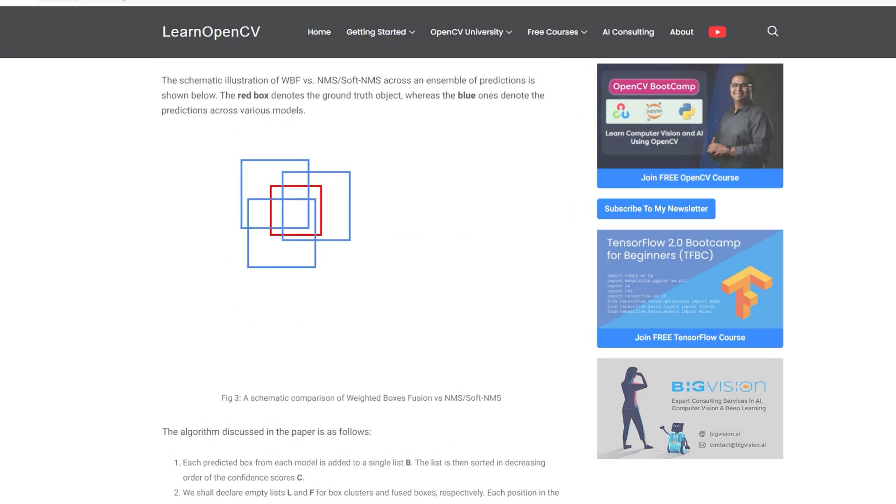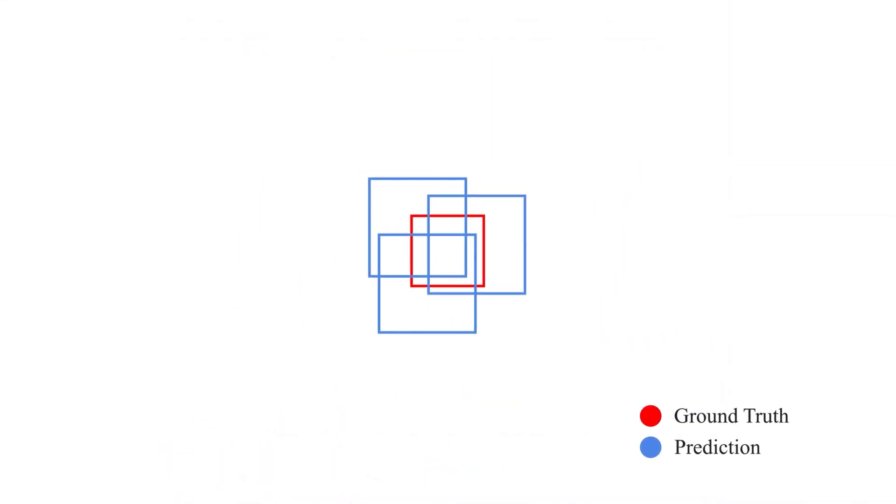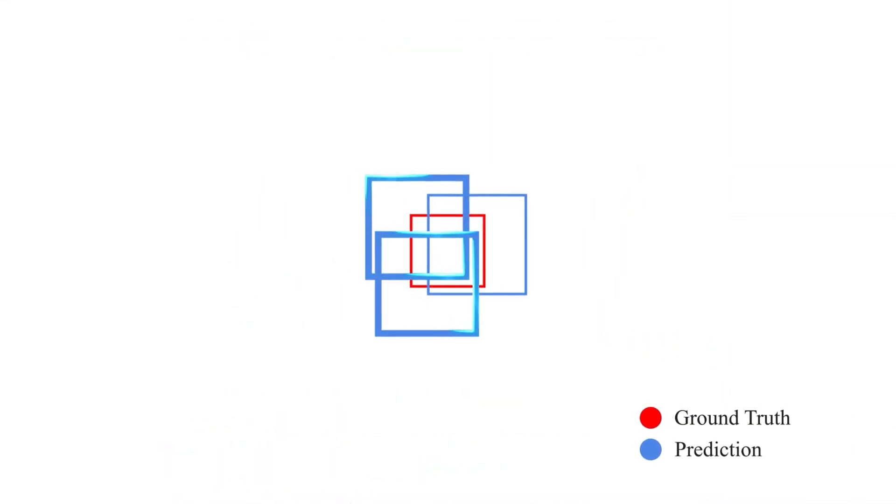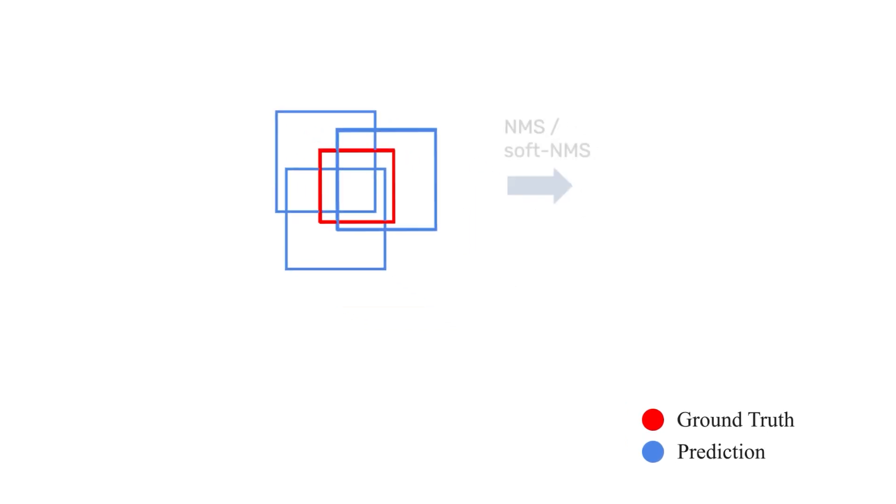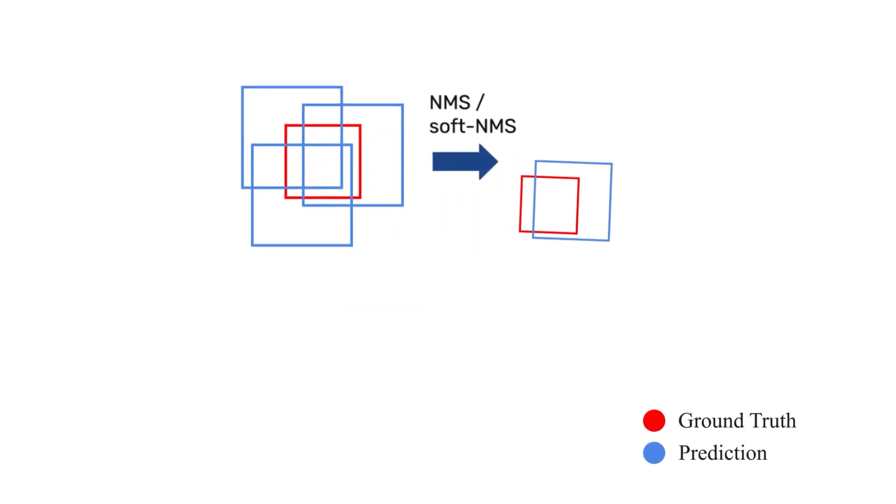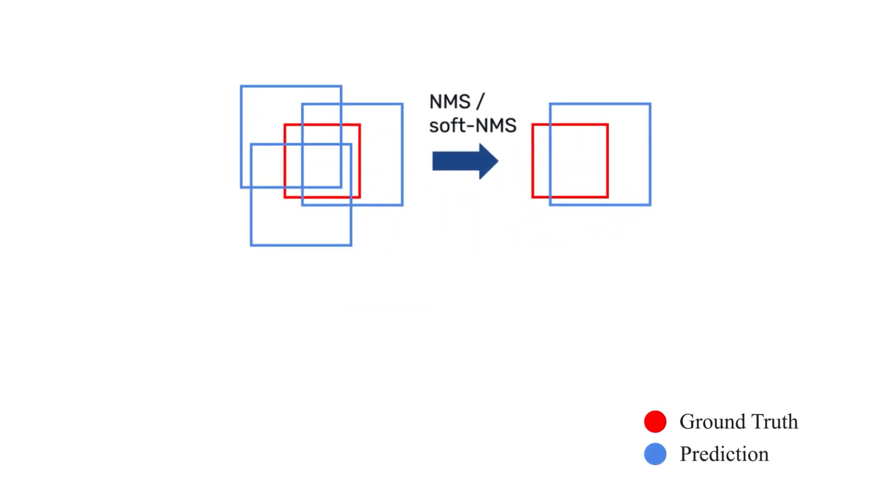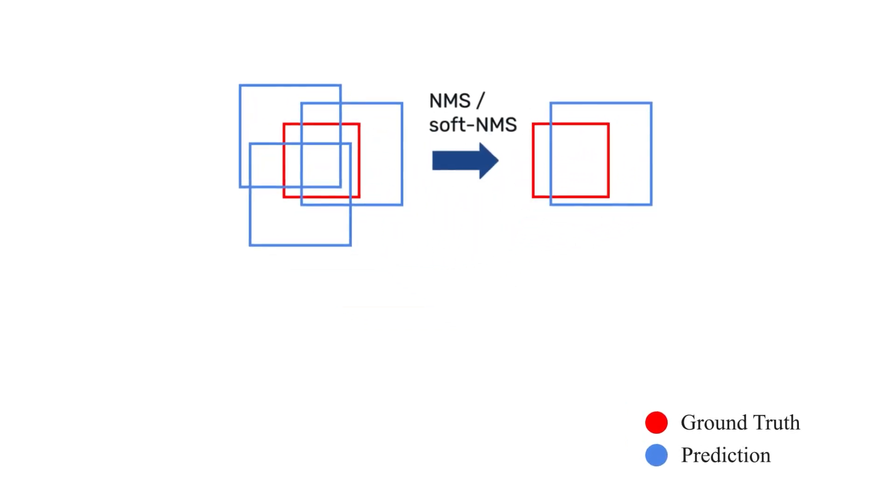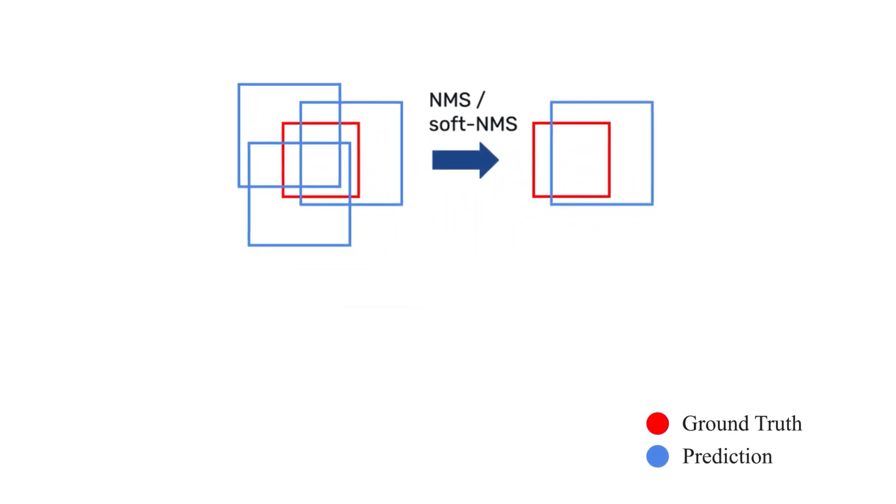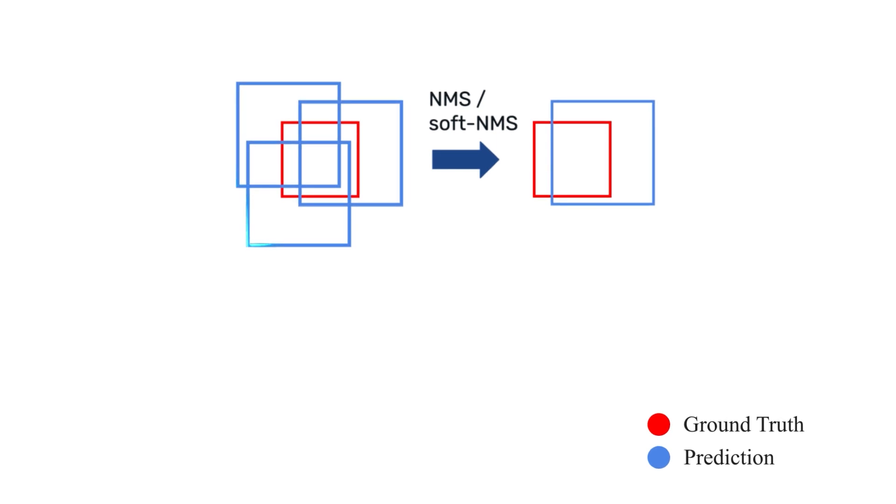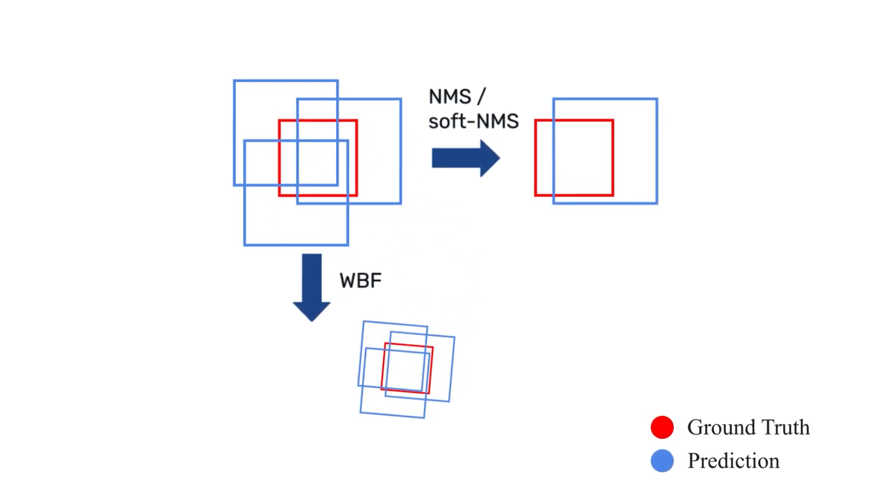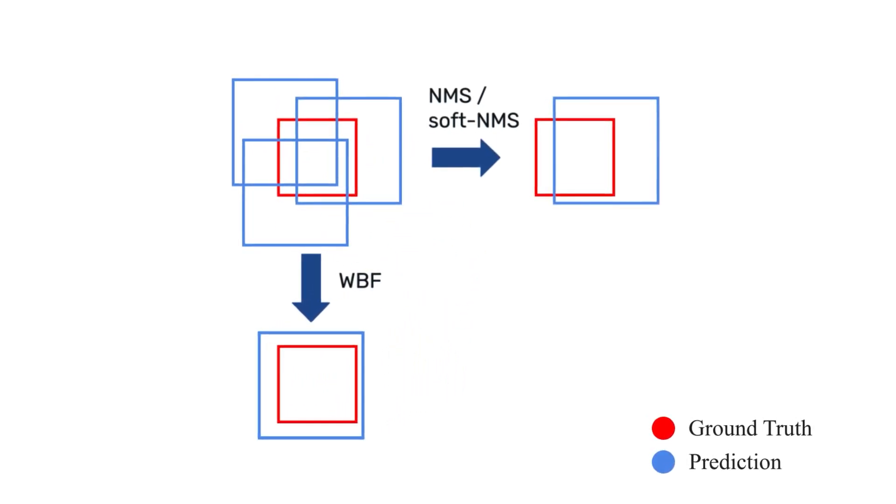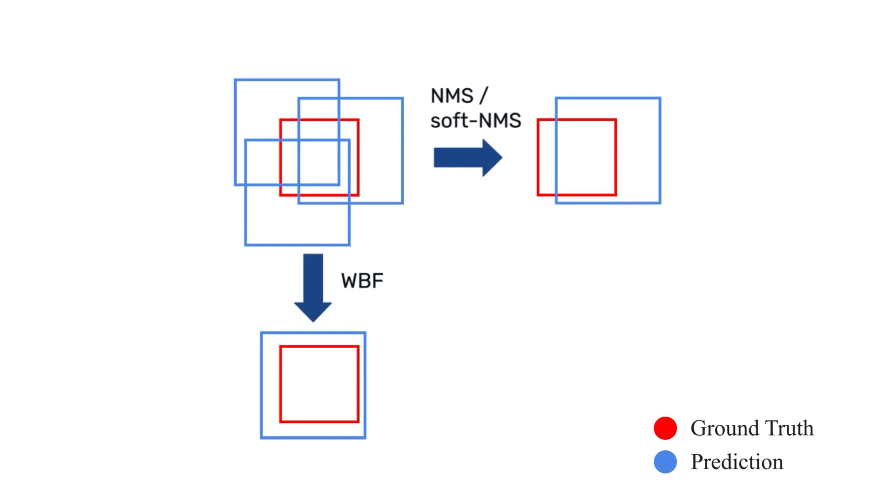Essentially, during model prediction, NMS suppresses lower confidence predictions and outputs only the best prediction. Whereas weighted box fusion averages between multiple model predictions and returns a more robust prediction.